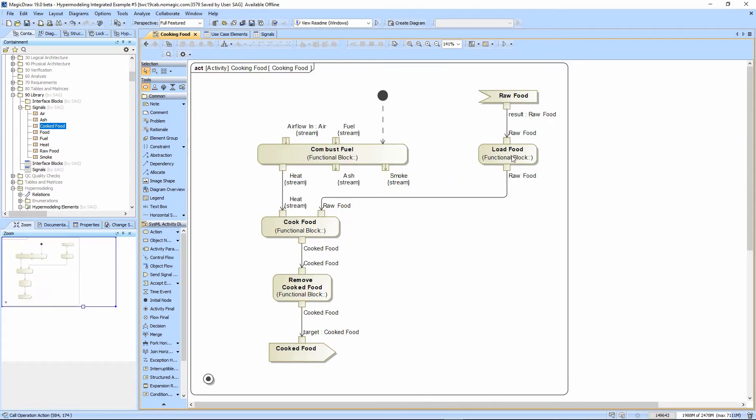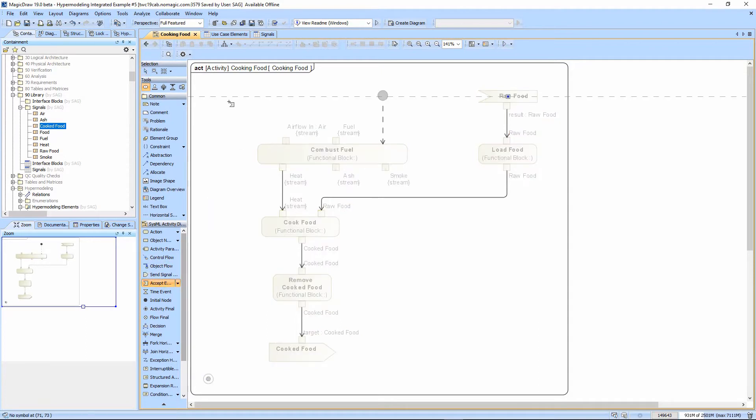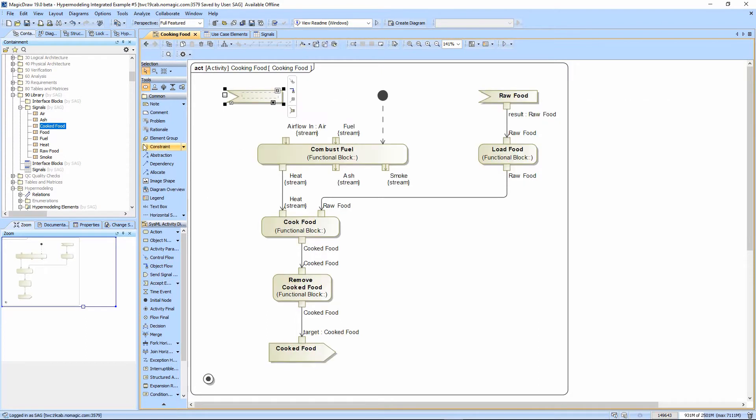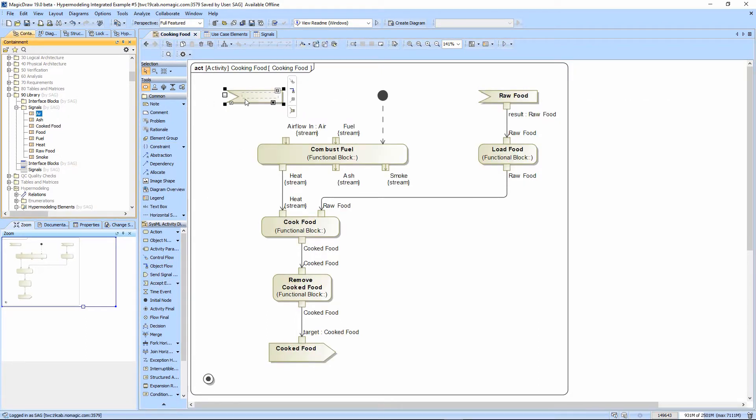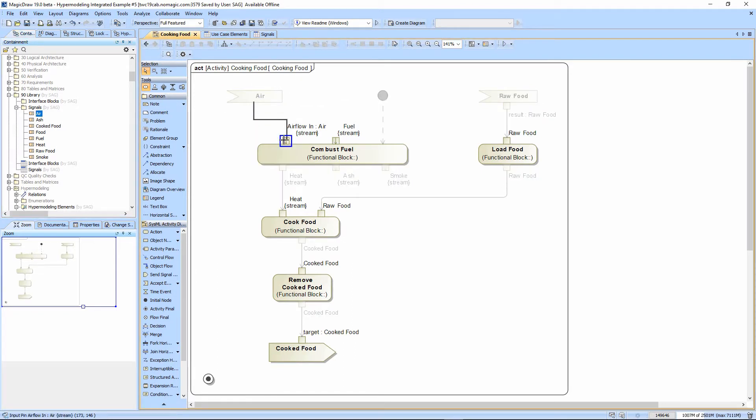The rawFood goes into the loadFood. That rawFood then goes into cookFood with the heat. The air needs to come in from somewhere, so we'll go ahead and add the air in. Just dragging and dropping that. Again, an object flow into this air flow.